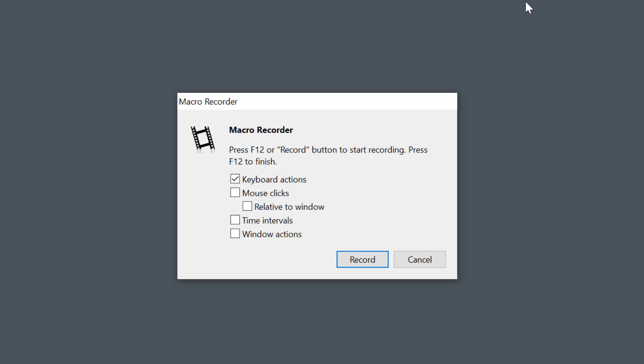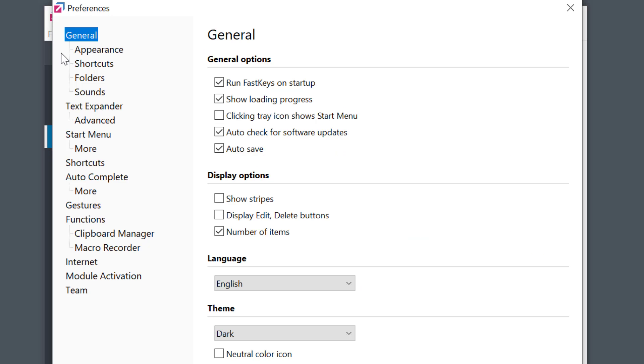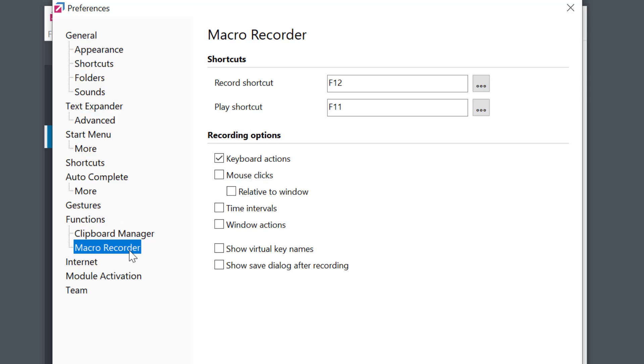To set the default recording options you can go to Preferences, Macro Recorder, and enable the options you want.